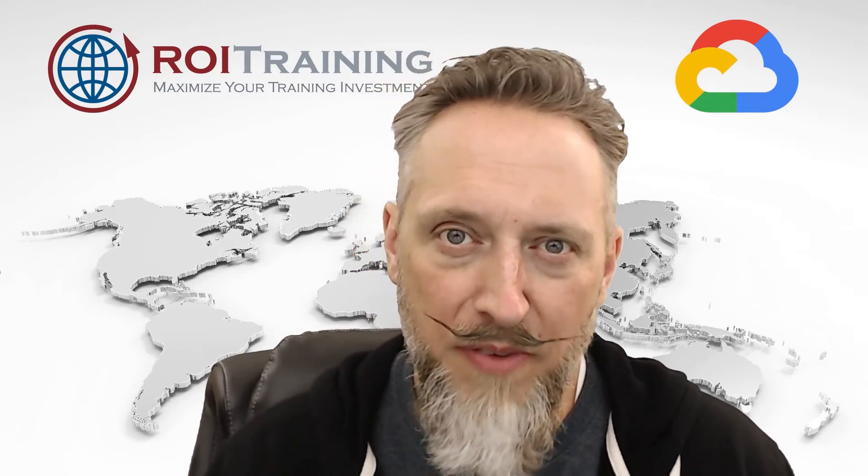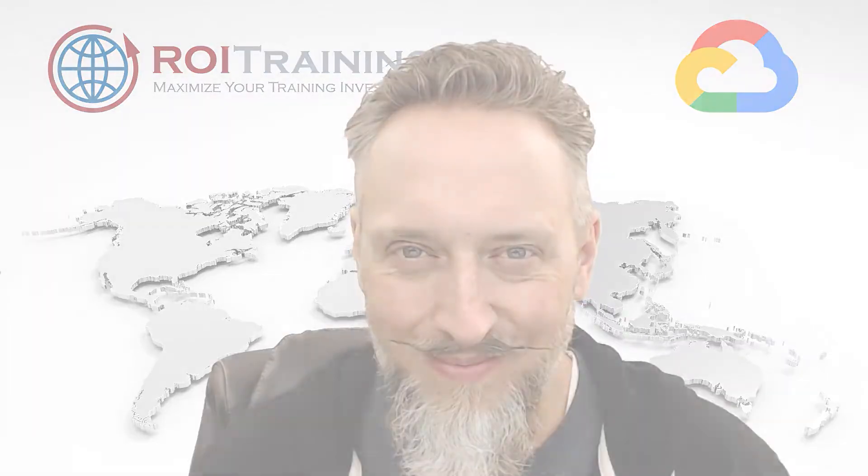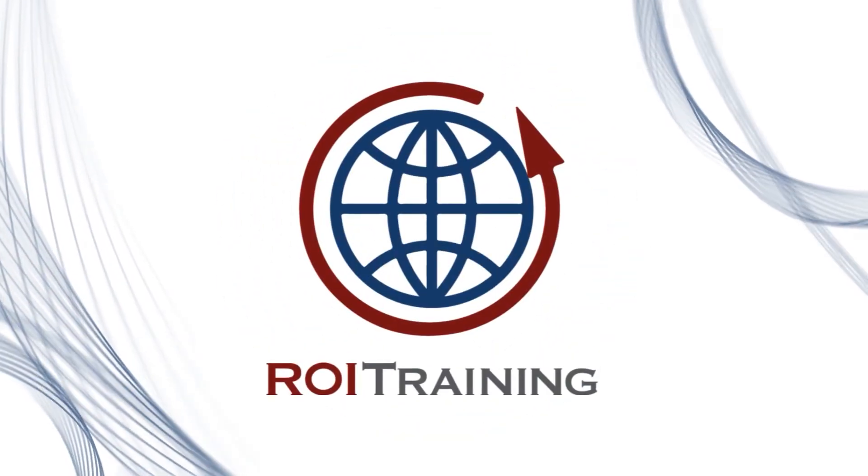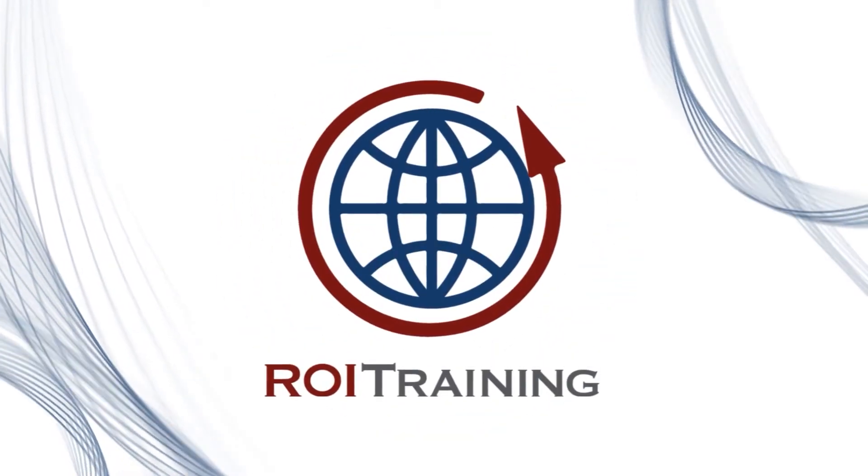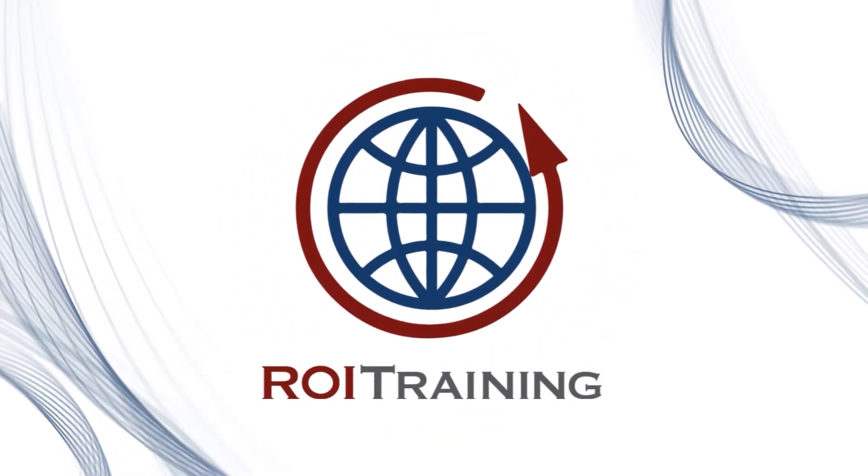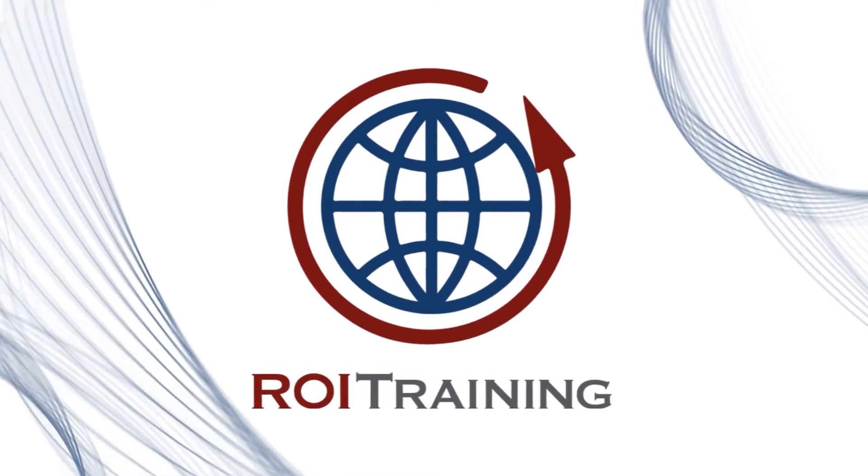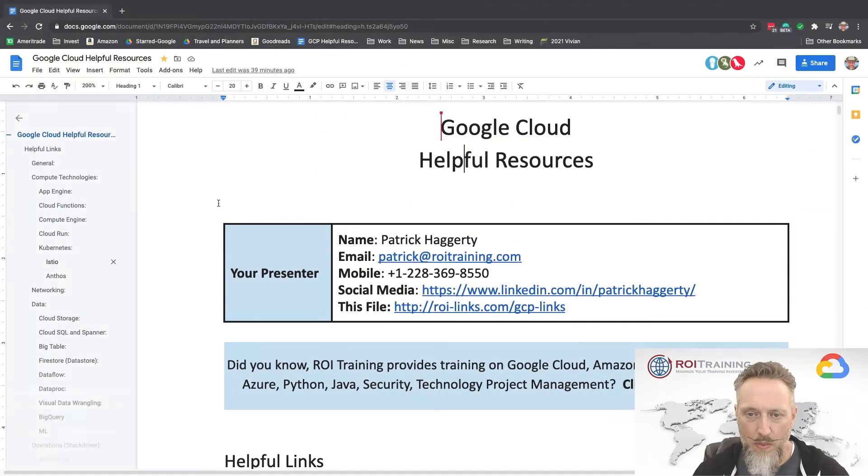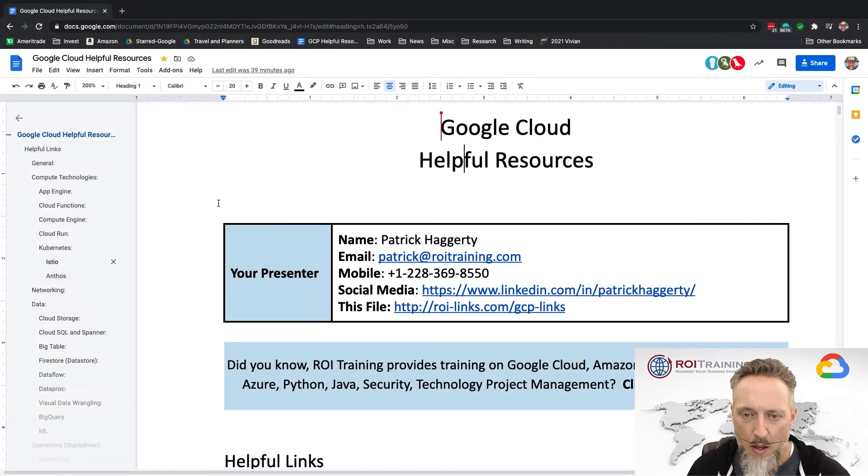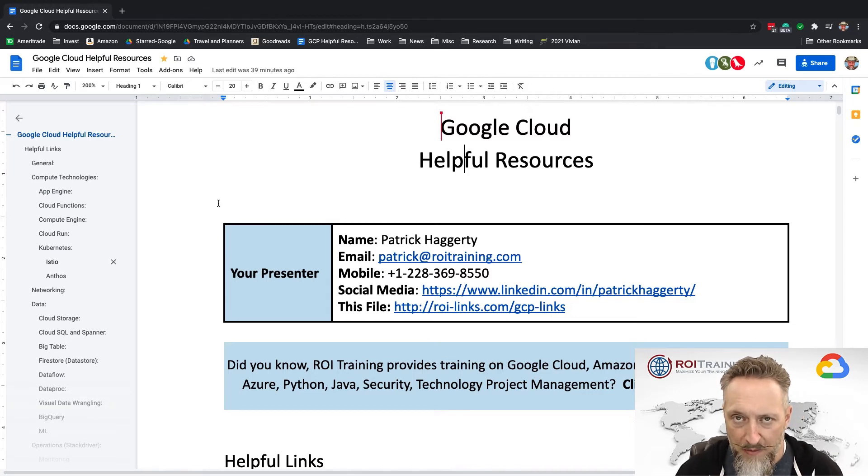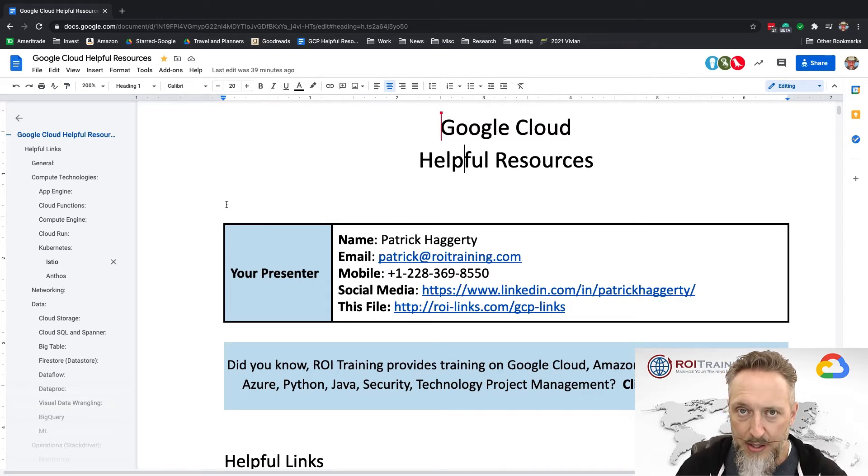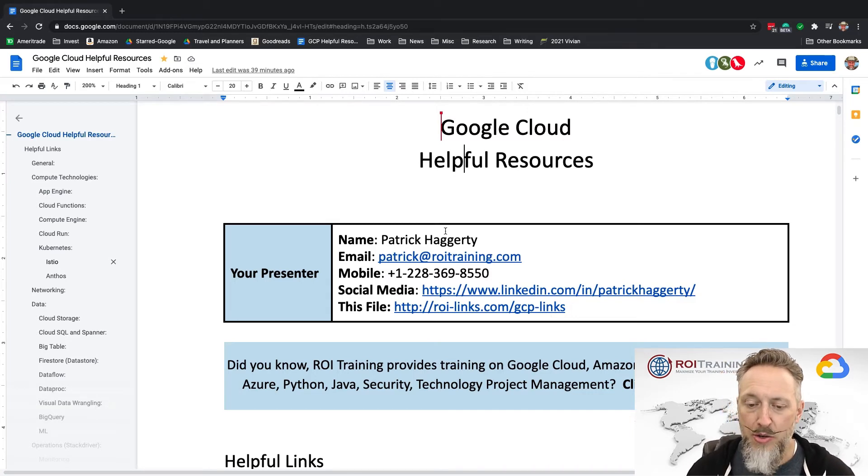Hey y'all, I'm Patrick Haggerty from ROI Training, and in today's video I want to show you how to create a monitoring dashboard. I have a file of useful Google Cloud links, and you can find this file at ROI-links.com/GCP-links.